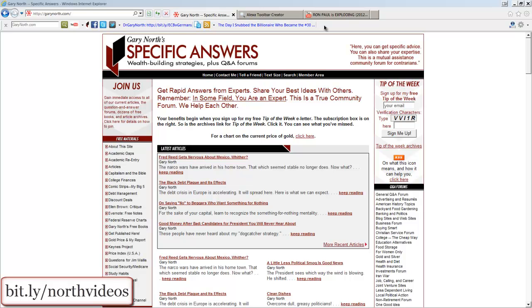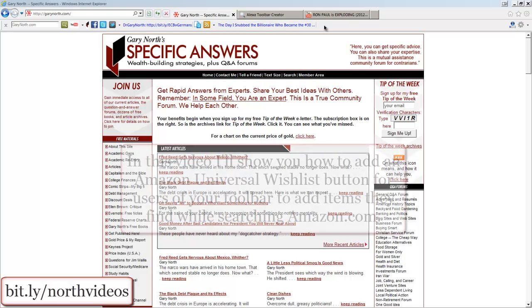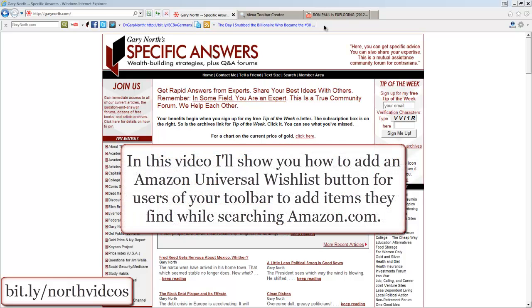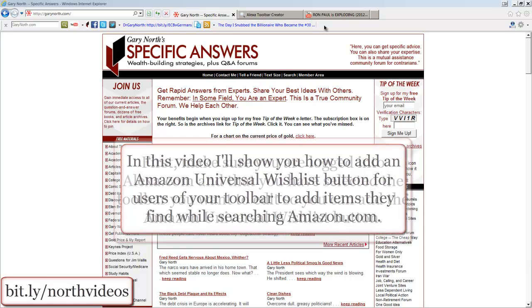This video is brought to you by GaryNorth.com. In this video, I'll show you how to add an Amazon Universal Wishlist button for users of your toolbar to add items they find while searching Amazon.com.